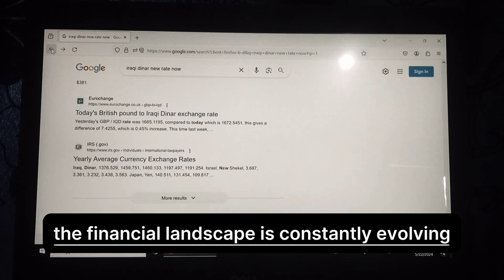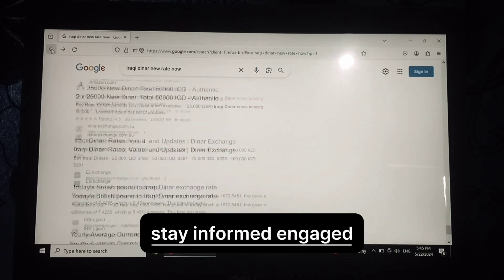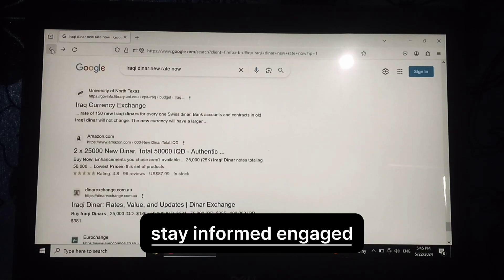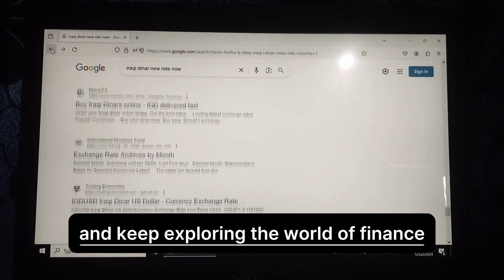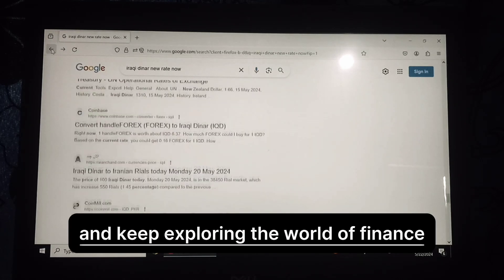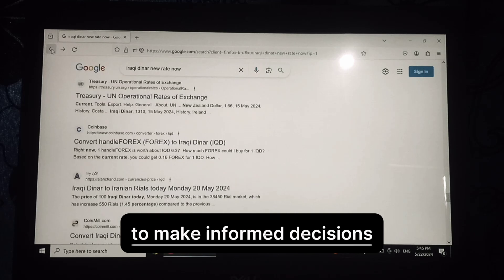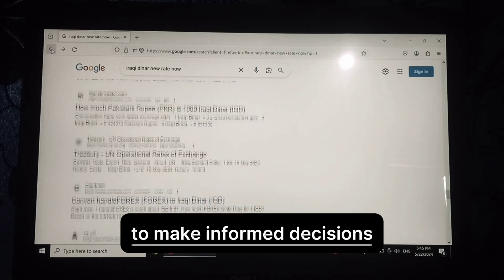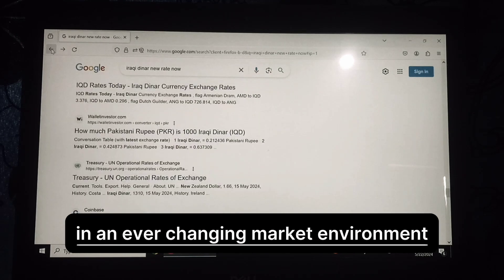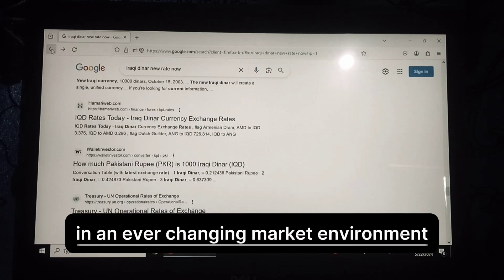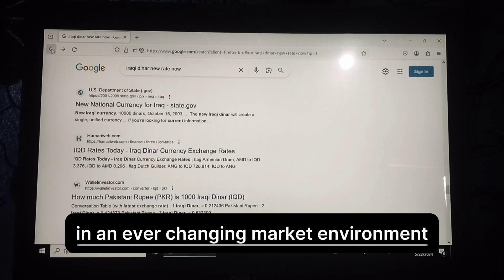Stay informed, engaged, and keep exploring the world of finance to make informed decisions in an ever-changing market environment.